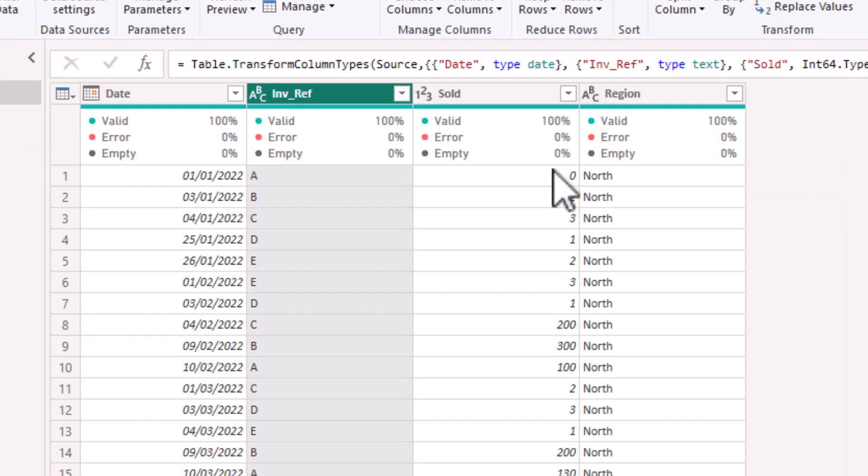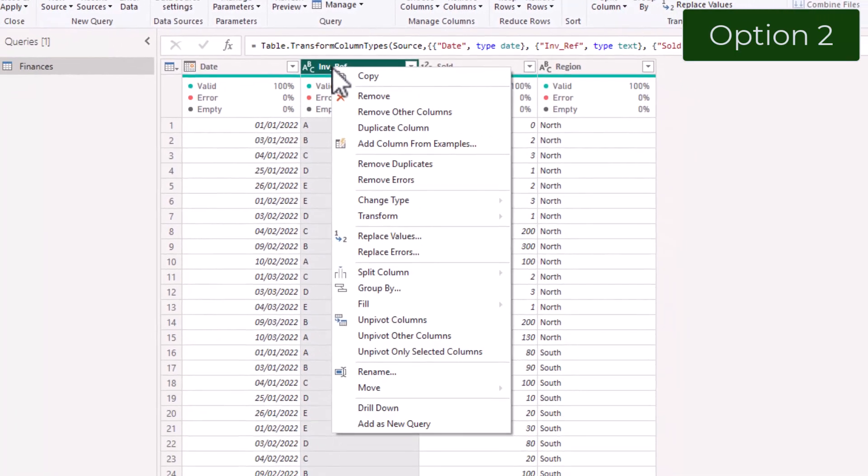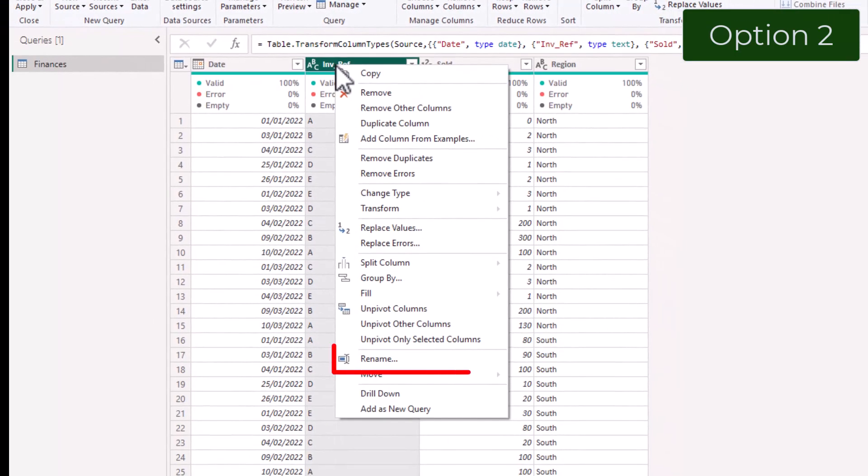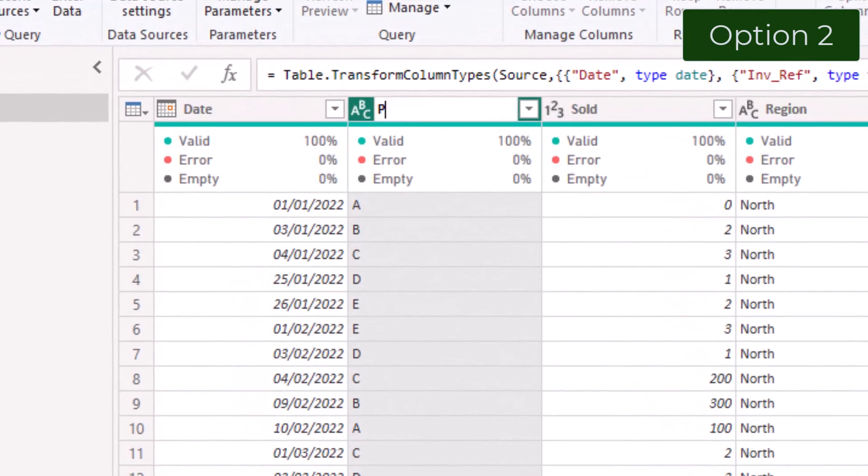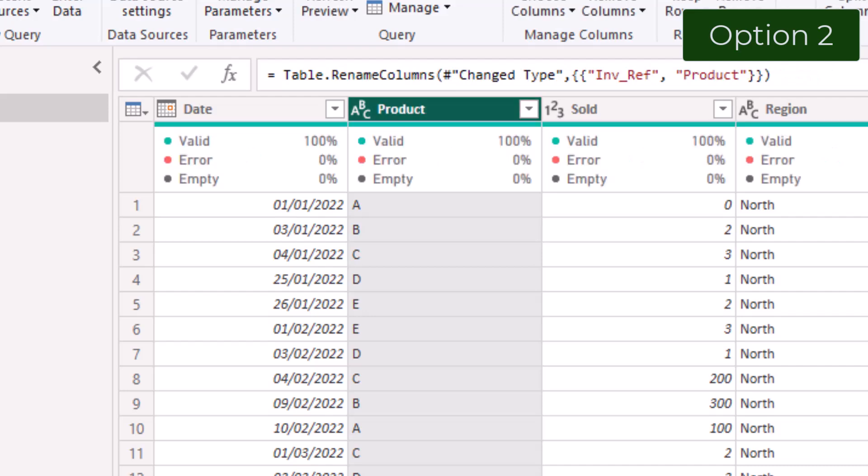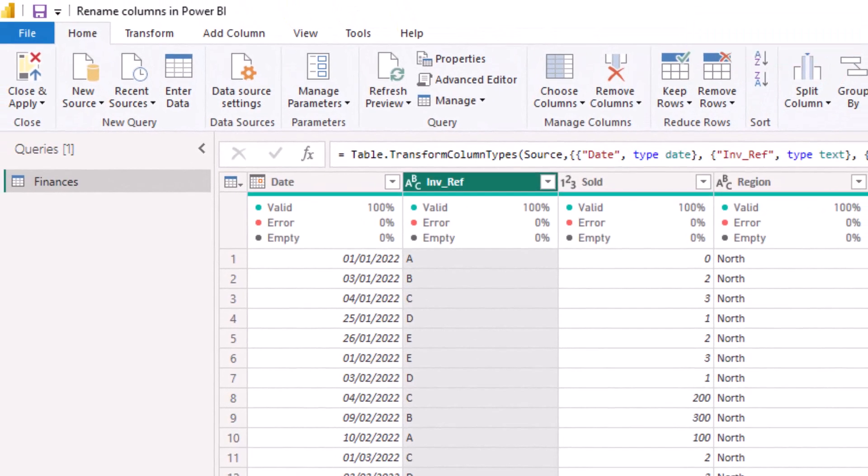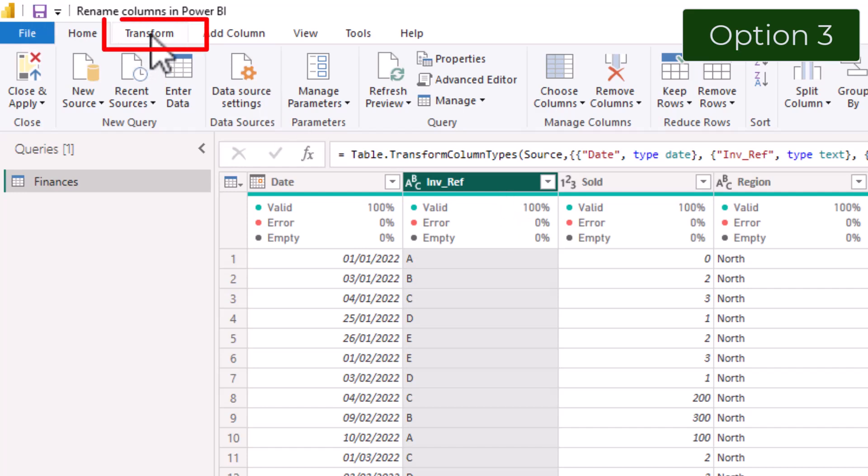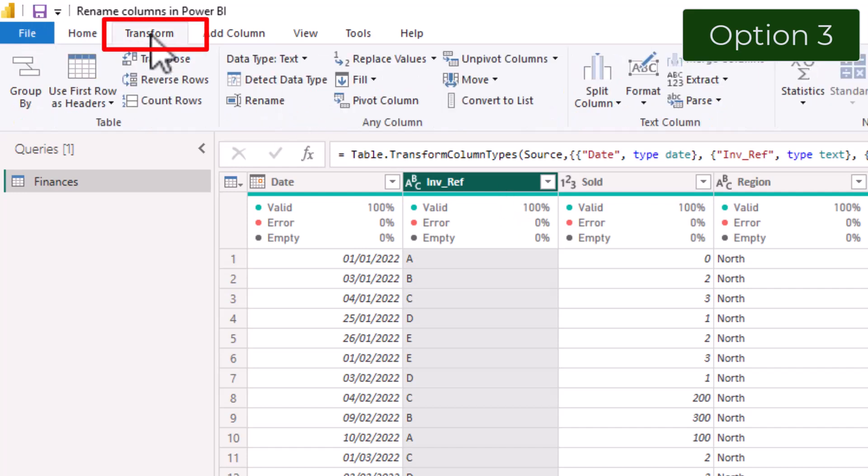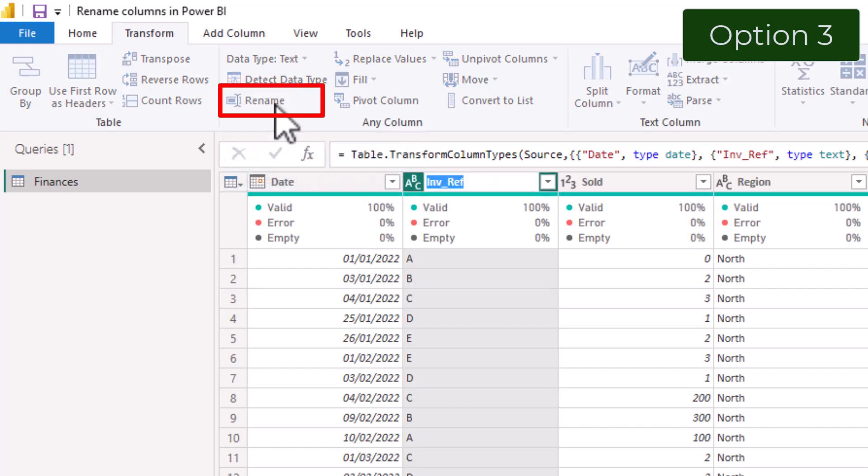Or you can right click the column name, select Rename and type in the new column name, in our case Product. Or you can select the column, then in the Transform tab select Rename and type in the new name for your column.